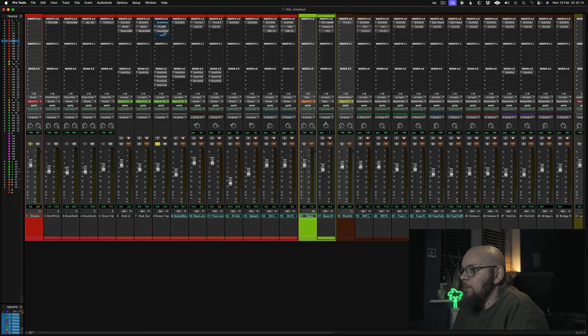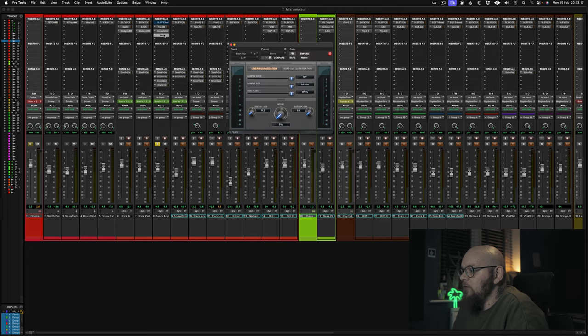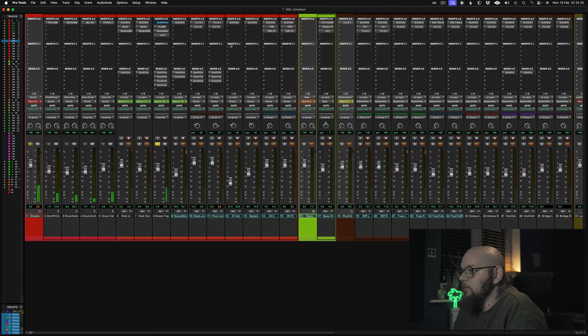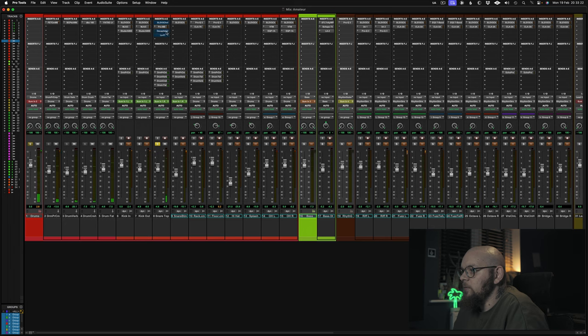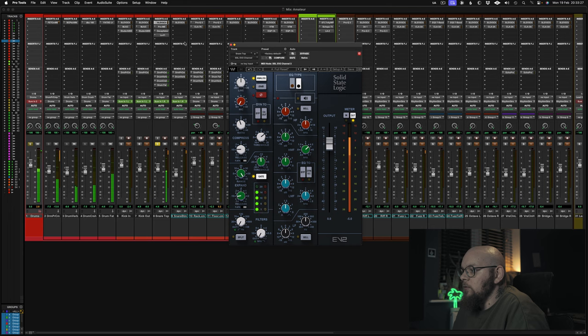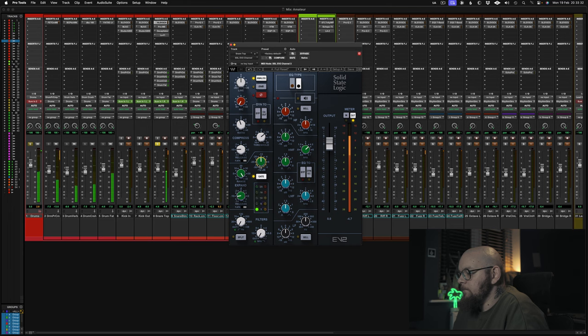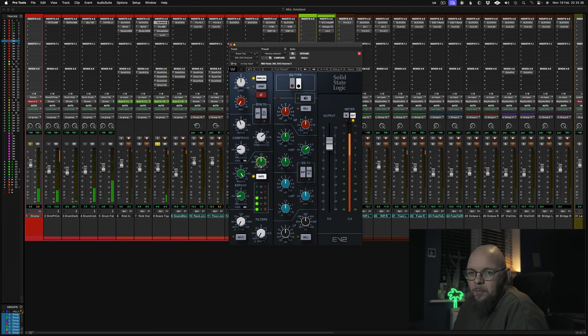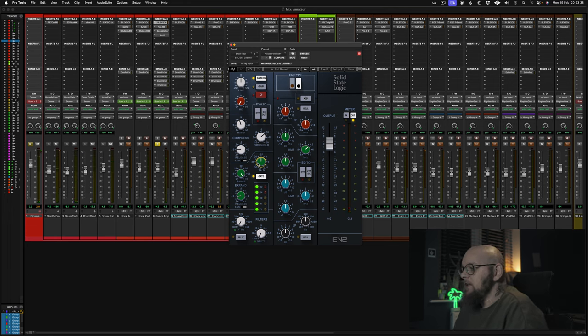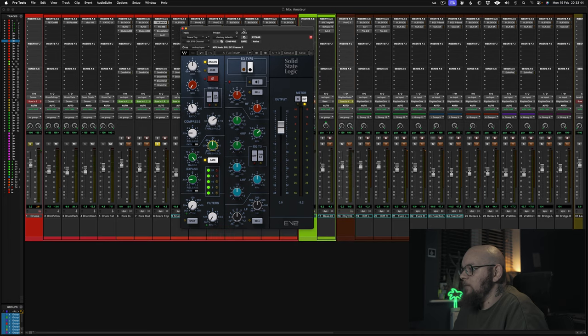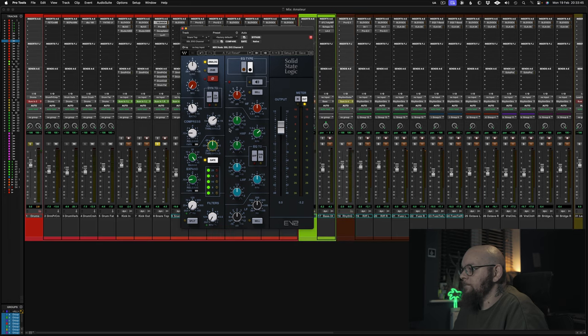I've then got Decapitator and Lo-Fi which is just doing little bits of saturation. A little bit of bleed is okay because it's going in the overheads anyway. Now let's get on to snare drum EQs. This is the important bit.